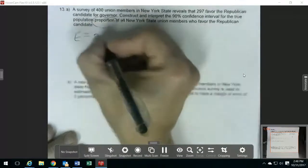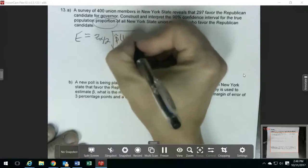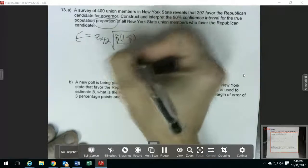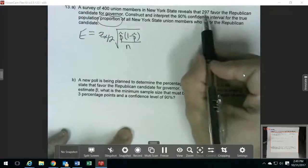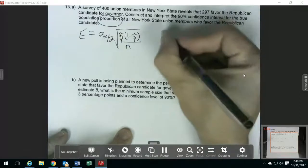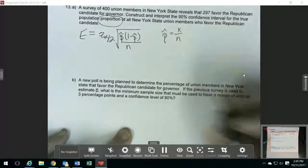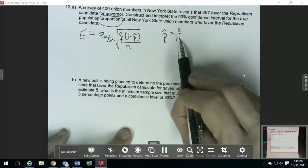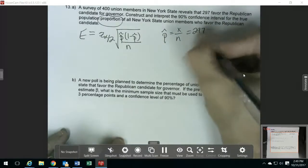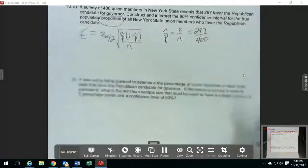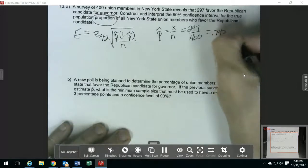For our margin of error, we have our critical value, then we have the p-hat times 1 minus p-hat divided by the sample size. This one wasn't even nice enough to give you the p-hat — you have to figure that out too. If they don't give you a percentage or a proportion for the p-hat, you can figure it out by doing the number of successes over the sample size. Our number of successes was 297, so our p-hat is going to be 297 over 400, which is 0.7425 in decimal.